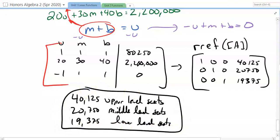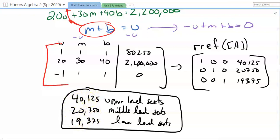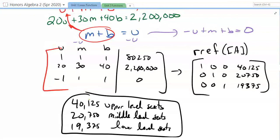We can verify: we were told middle and lower levels had to add to the upper level. 20,750 plus 19,375 — the 7 and 3 give us 0 with a carry — does give us 40,125. That part verifies. We could also plug into the other two equations to double-check completely. The whole point of using a calculator is that if you type things in correctly, you get the right answers, as long as you understand what you're typing in first.